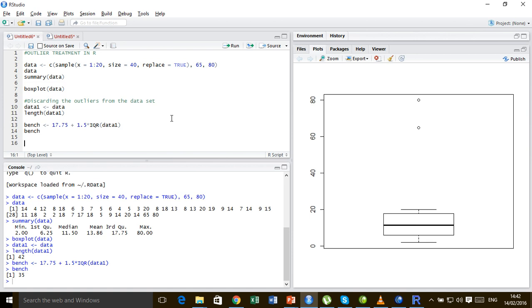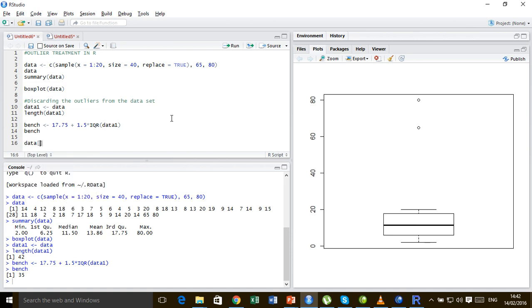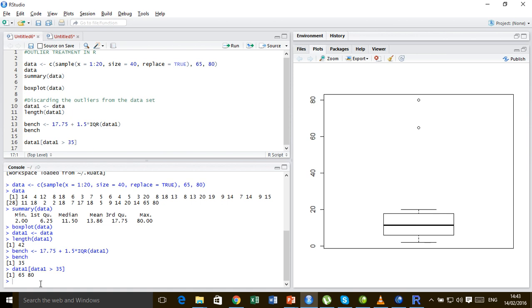So before we proceed, it's very important to understand the subsetting mechanism of the data. So if I write data, and subset it as let's take the data1 instead, data1 greater than 35, it's going to search for all the values in the data set that are greater than 35 and return the result.